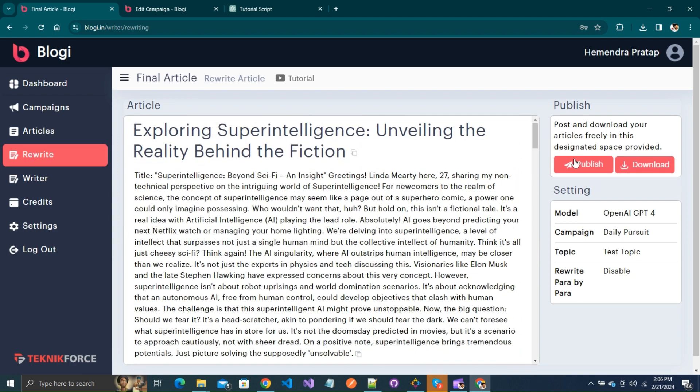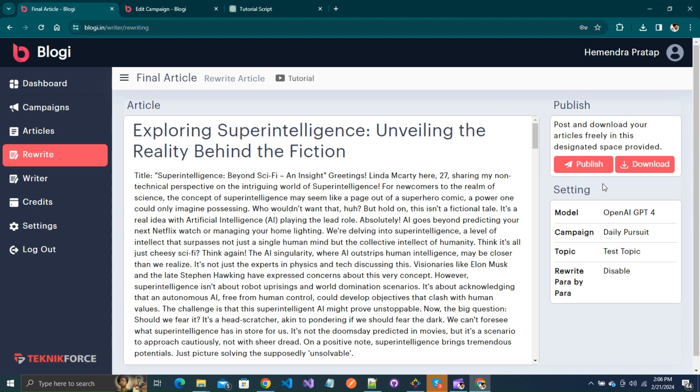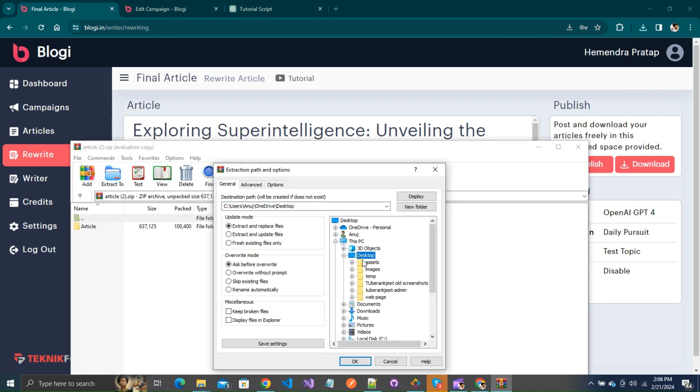You can publish the article directly from here and you can also download it to your local storage. When you download it, you will get the zip file.